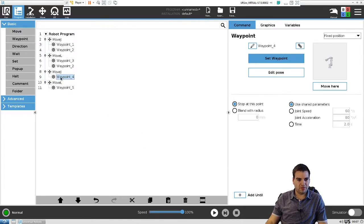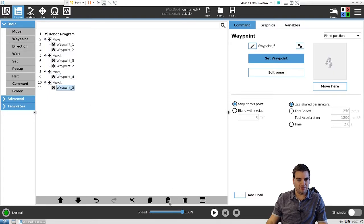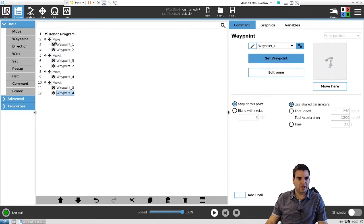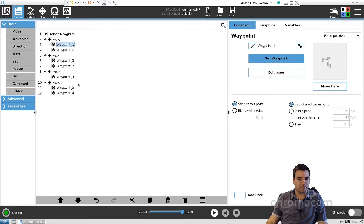Okay, now you guys remember we need to copy the point, because we want to go back to the same point. So we'll just copy that point and paste it under waypoint number five. And then from here we want our robot to go back to waypoint one.